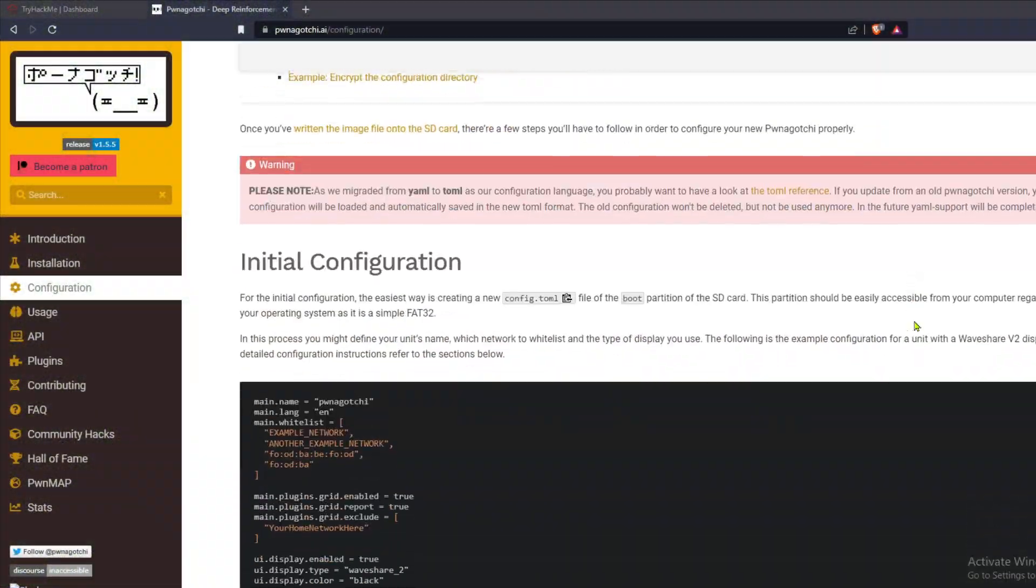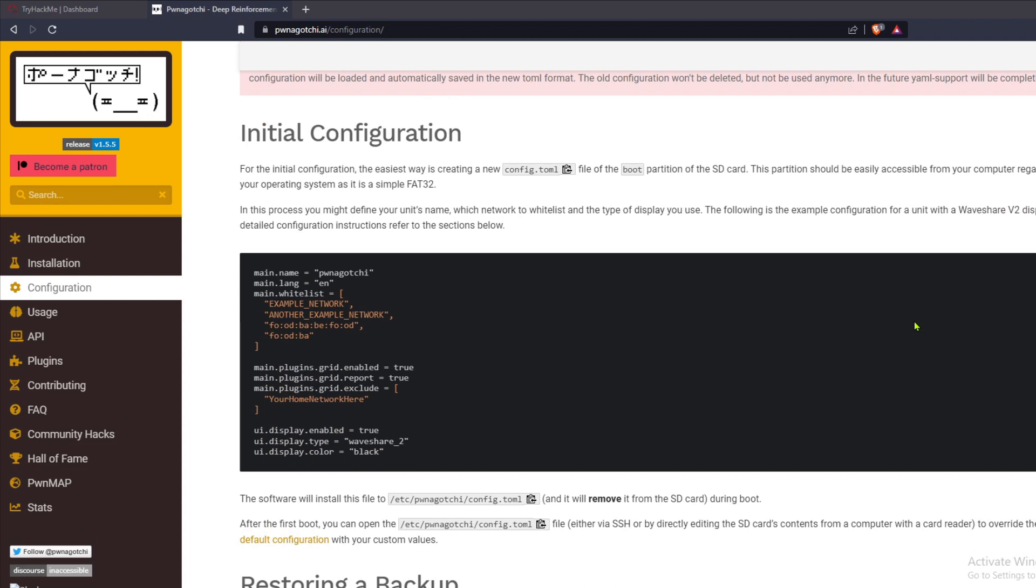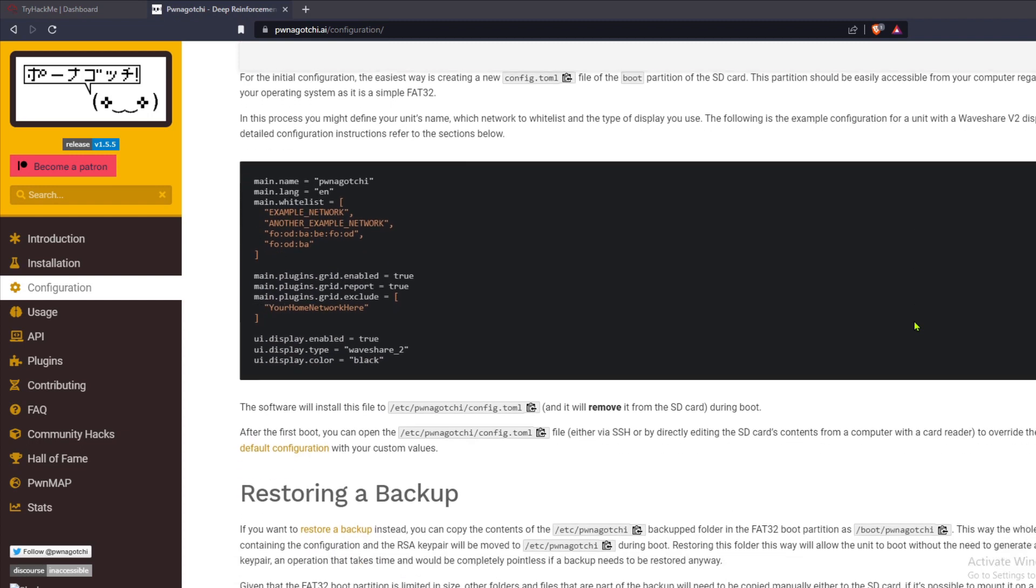Now if you follow the current instructions on the Pwnagotchi website it will not work, so don't.